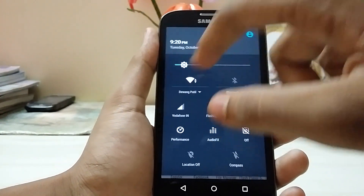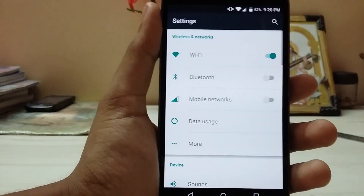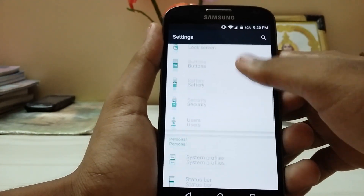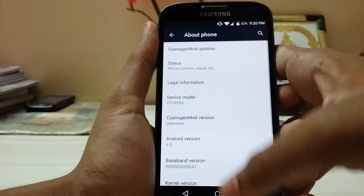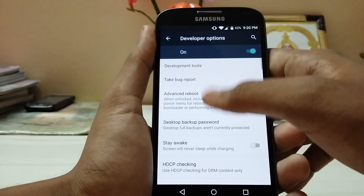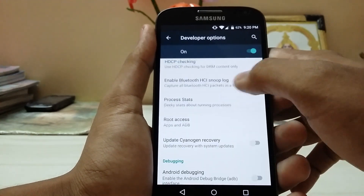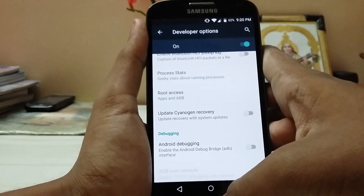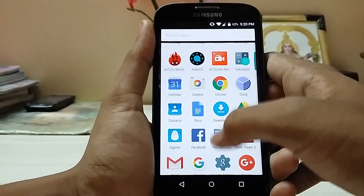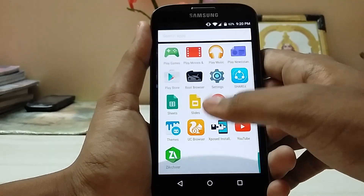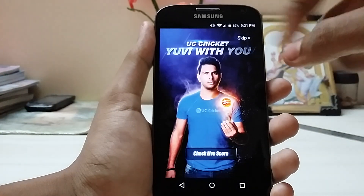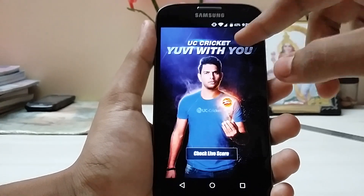Adjust your brightness. Then in the usual settings, enable root. Go to Developer Options, go to Root Access, select Apps and ADB — you don't need ADB but just enable it.